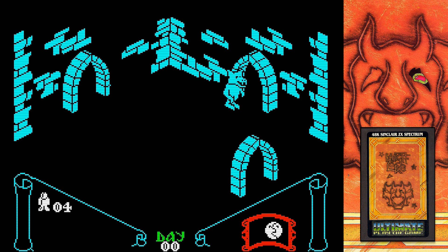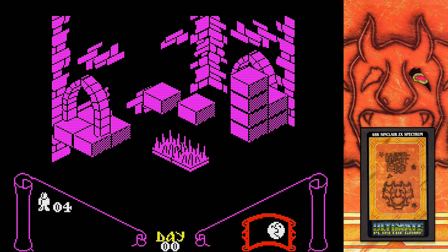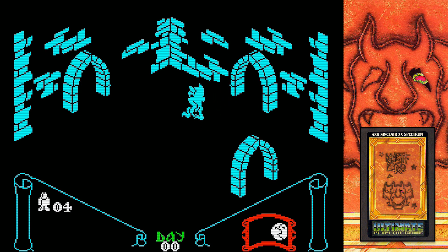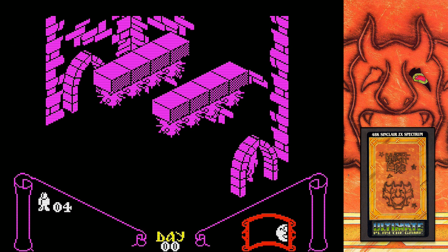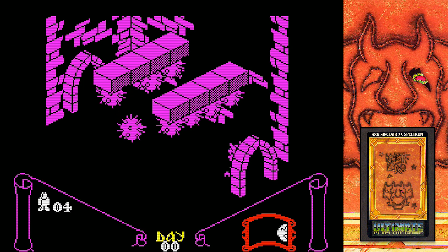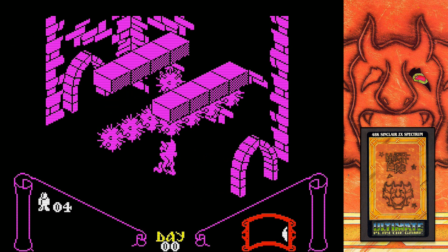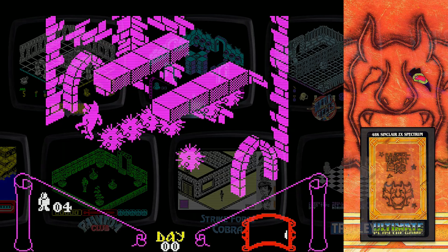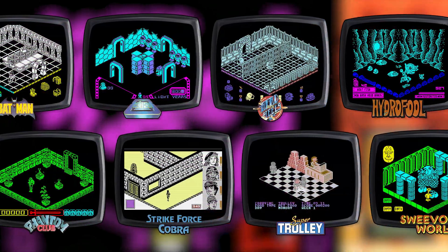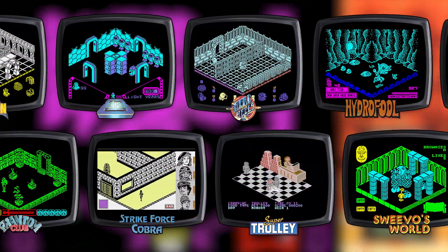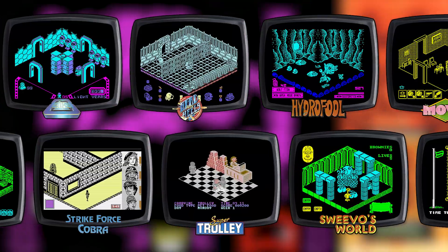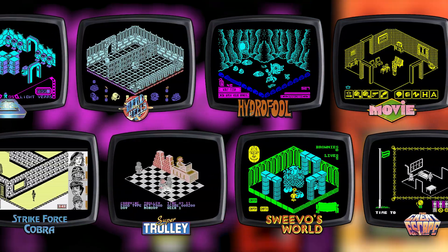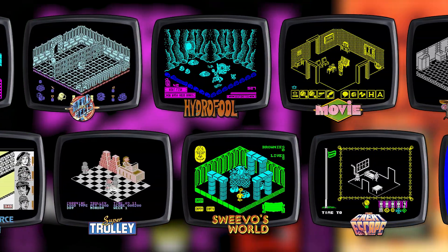The year after, in 1984, another classic isometric computer game was released: Night Lore by Ultimate Play the Game. It was very well received by the press and gamers alike, very much thanks to its amazing visuals. After that, the isometric craze really got going and everyone seemed to try their hands at it, with varying results.